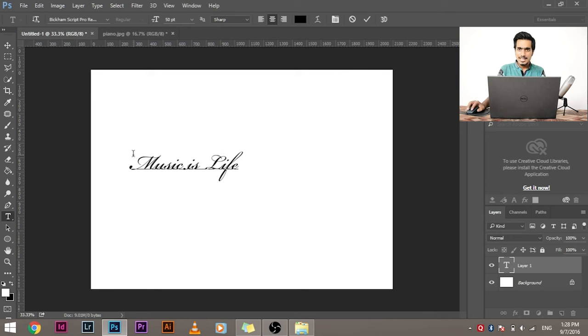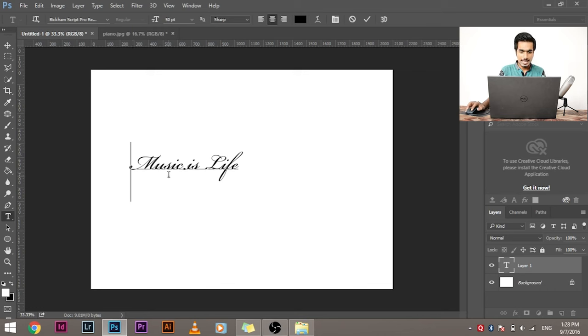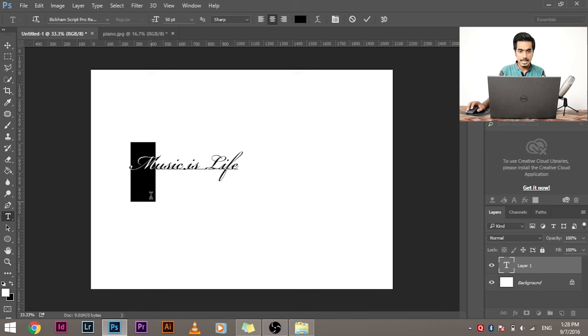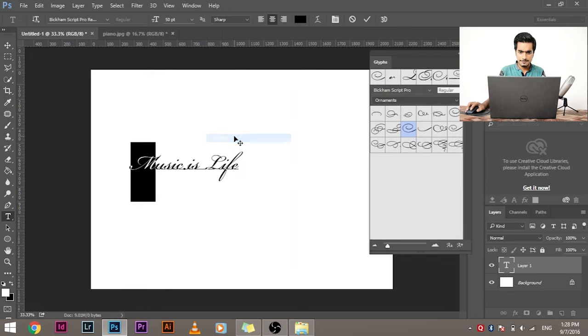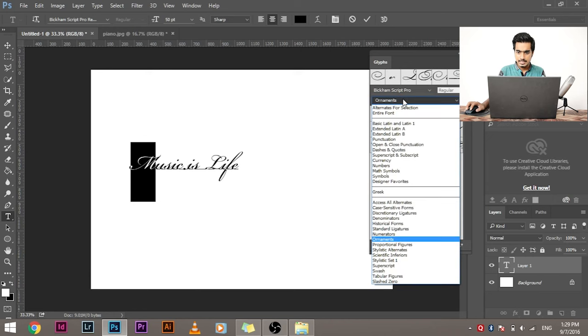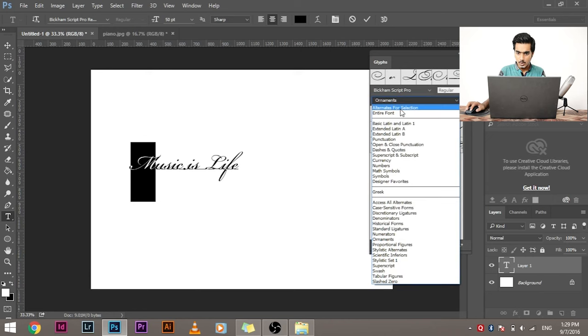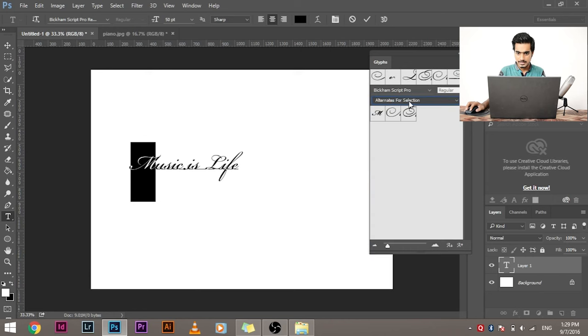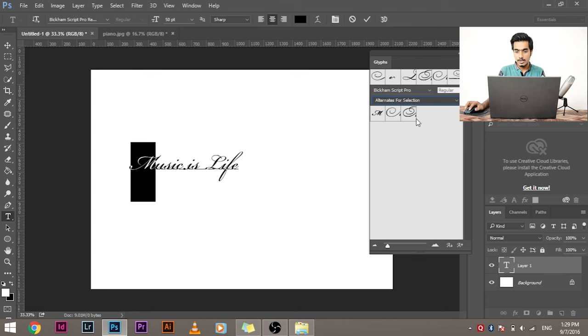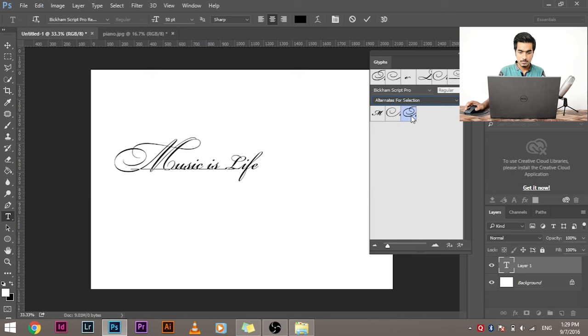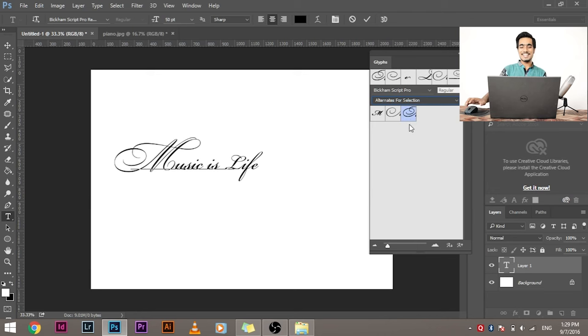Now, suppose I don't like the kind of M which is in here. I don't like the M. I want to change it. What do I do? I select the M, go to Windows, select Glyphs. Select, go to alternates for selection. This will show different kinds of alternates that I have for this particular alphabet or letter. Now, select anyone you like. Whoa, now that's beautiful.